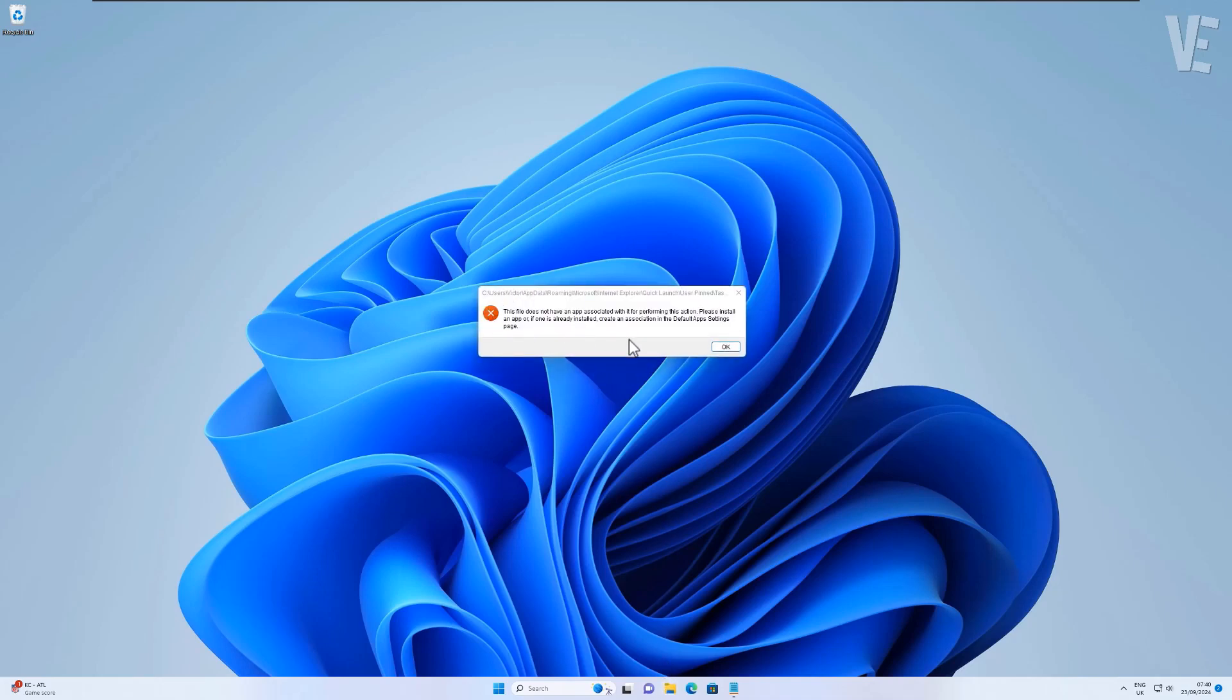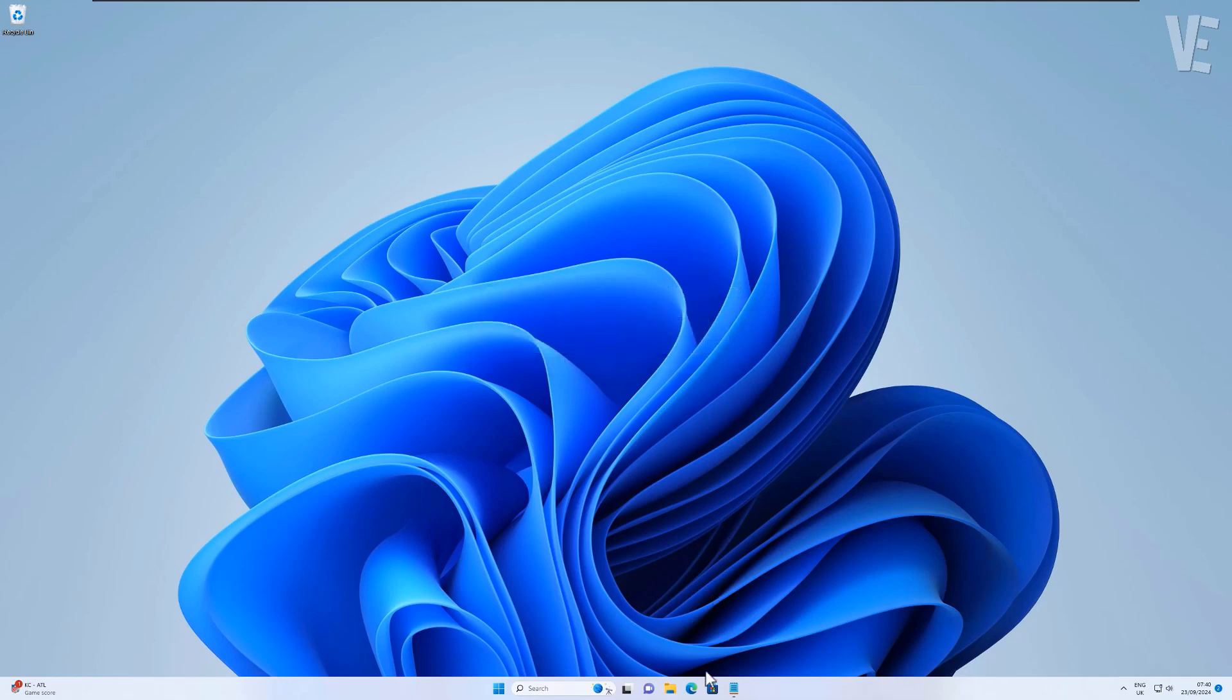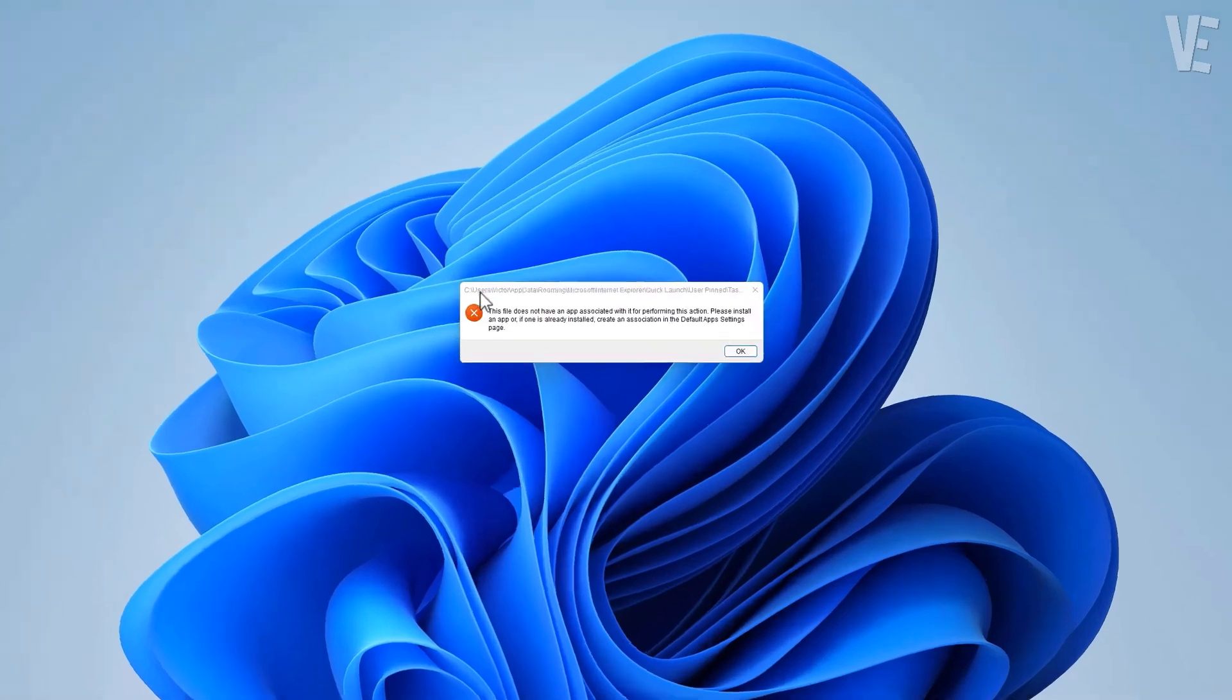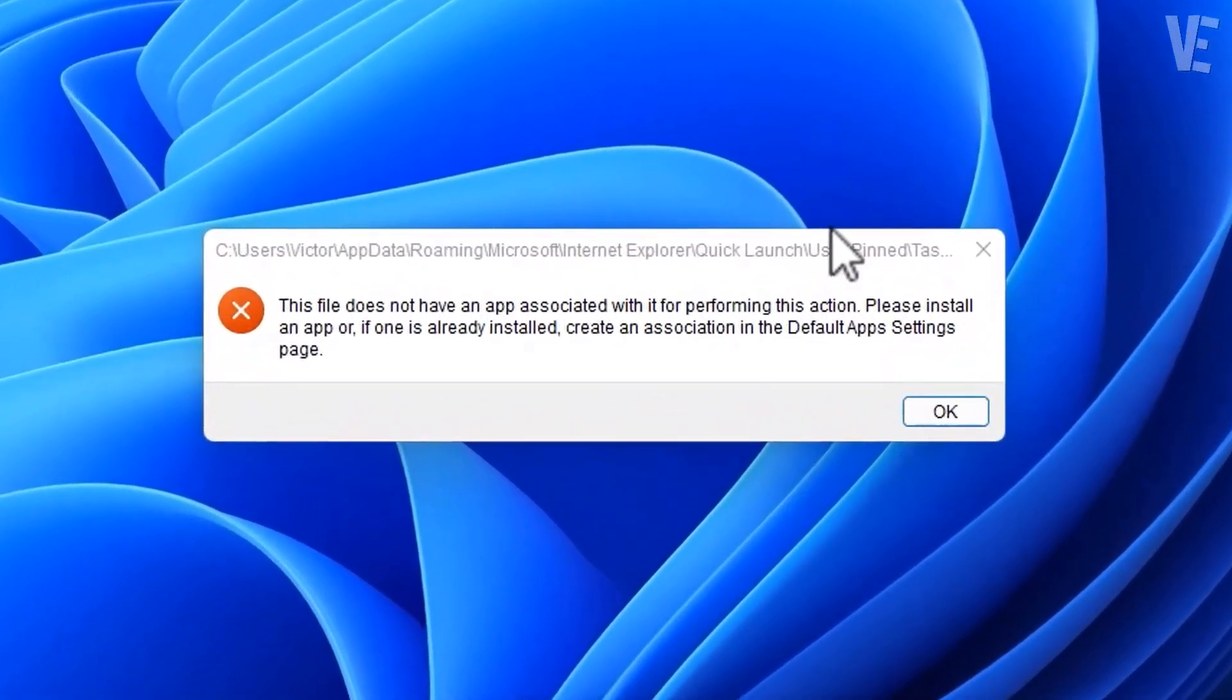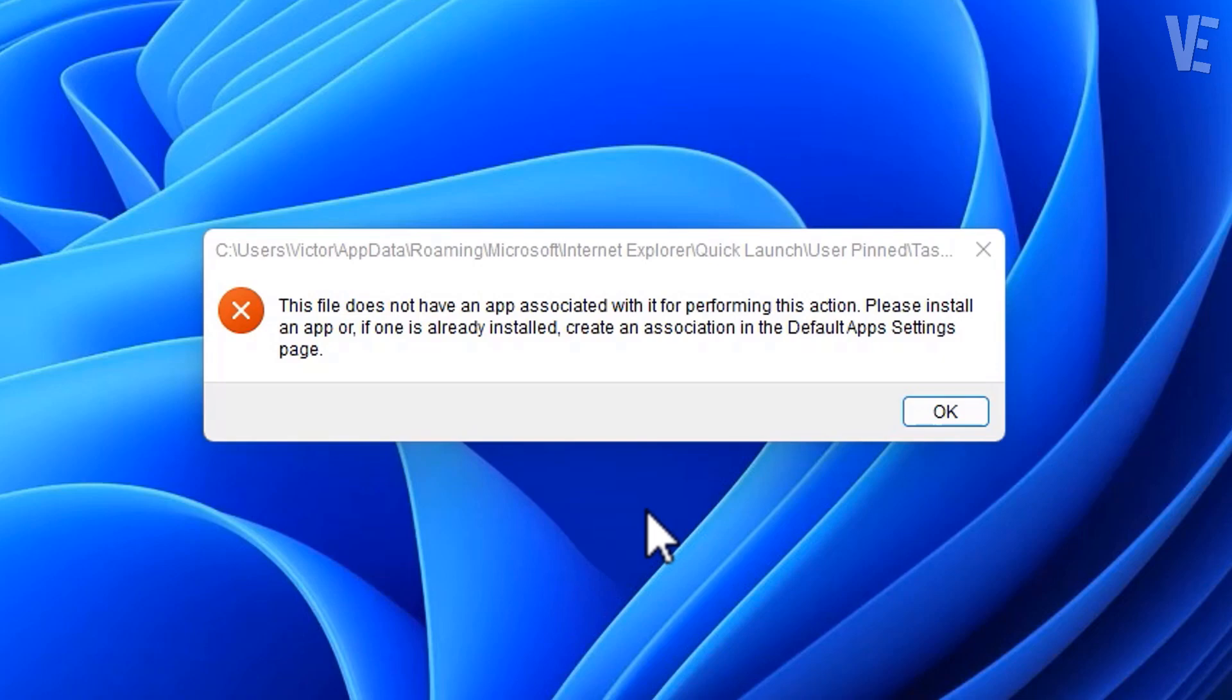Hi guys, in this video I'll be helping you fix the error: 'This file does not have an app associated with it for performing this action. Please install an app or if one is already installed, create an association in the default app settings page.'